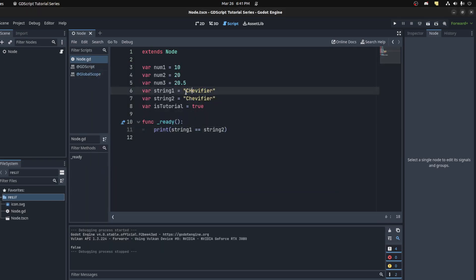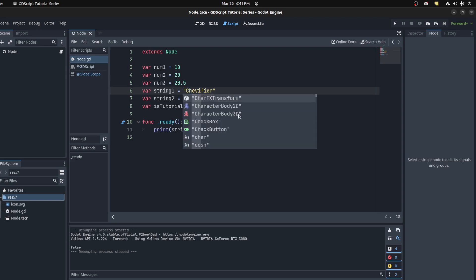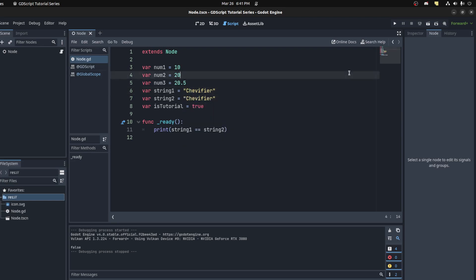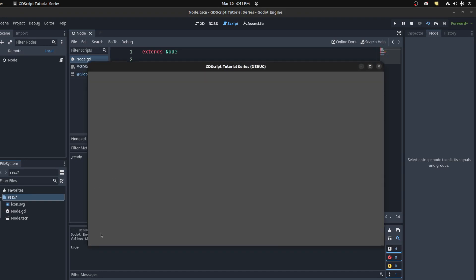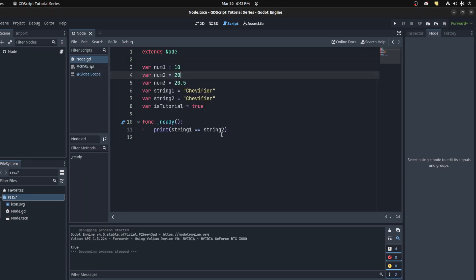The reason that's false is because I purposely left this H as uppercase. Let's change it back to lowercase and it should now be true.